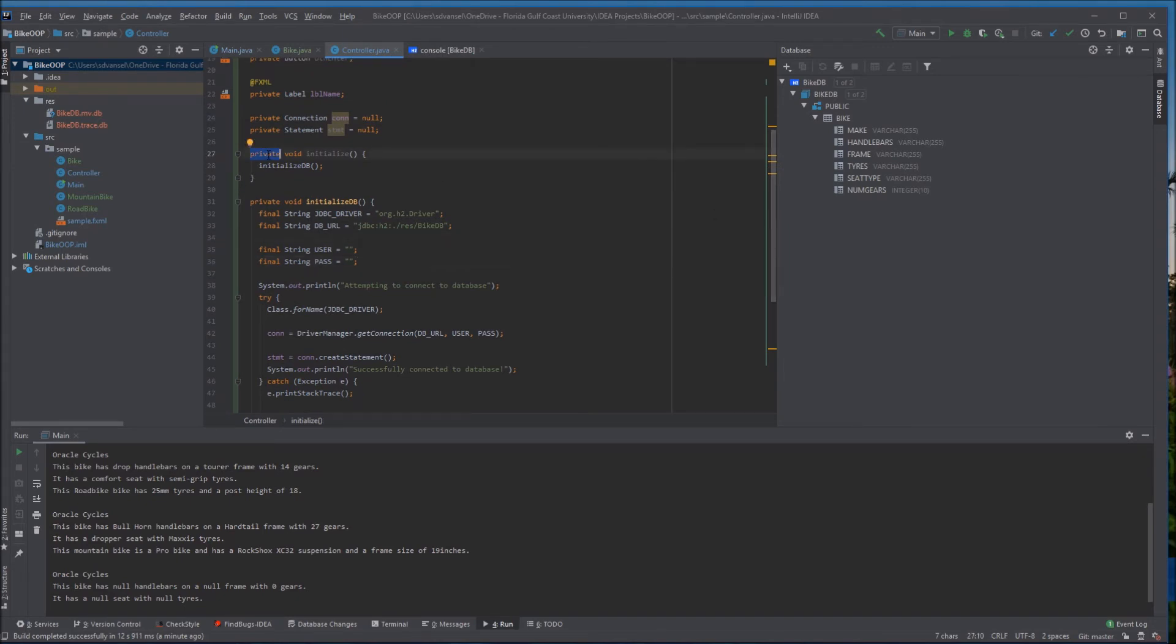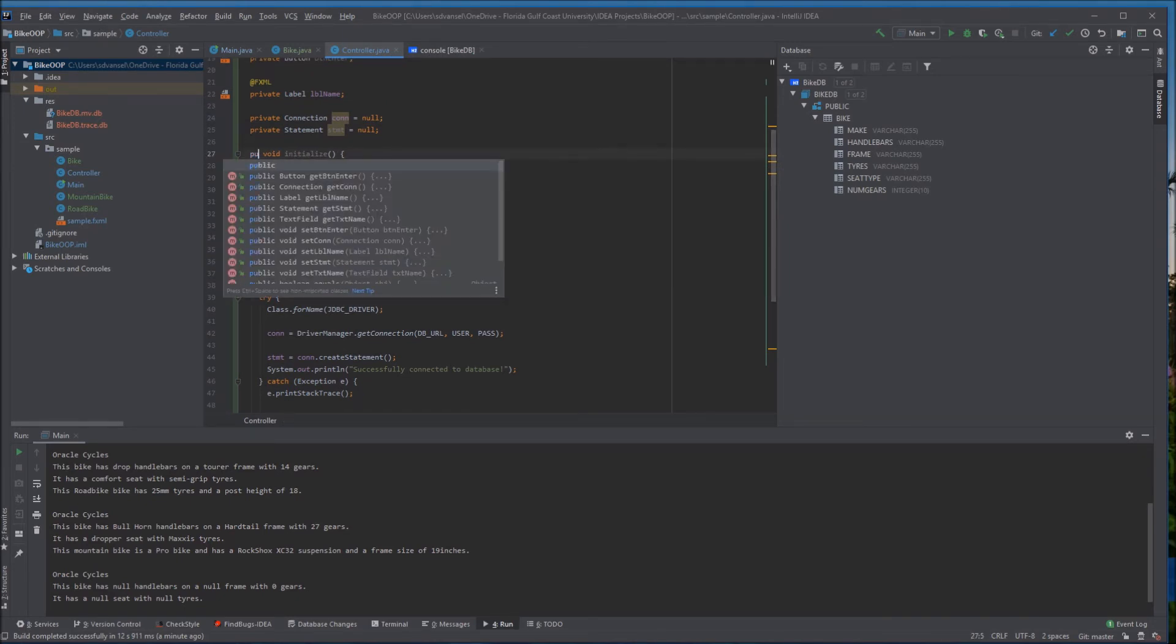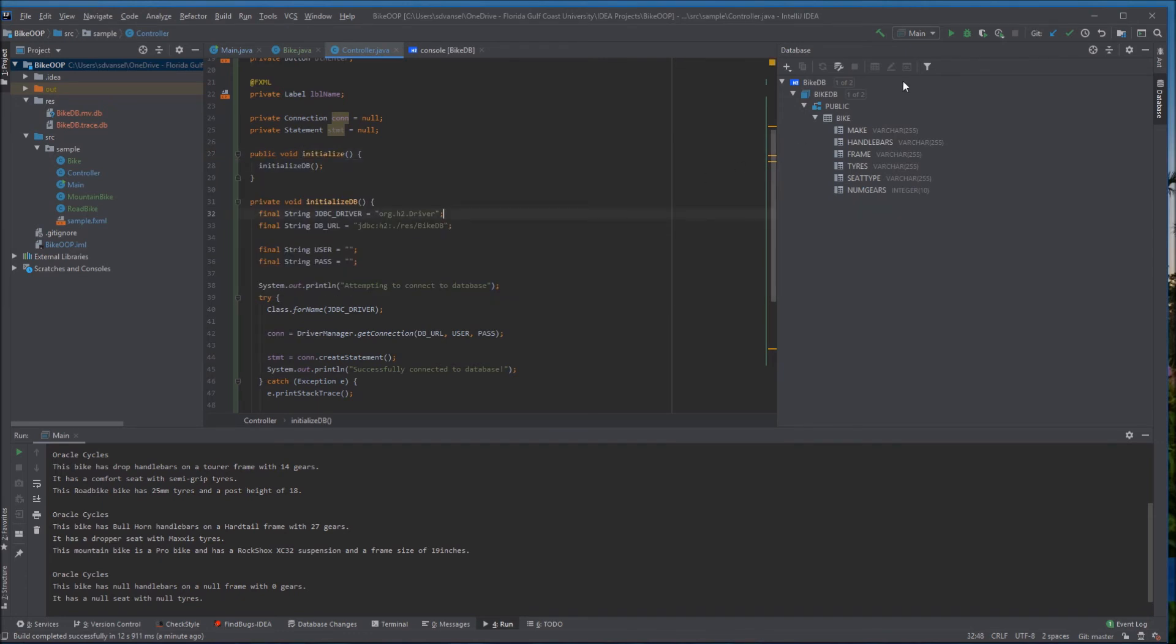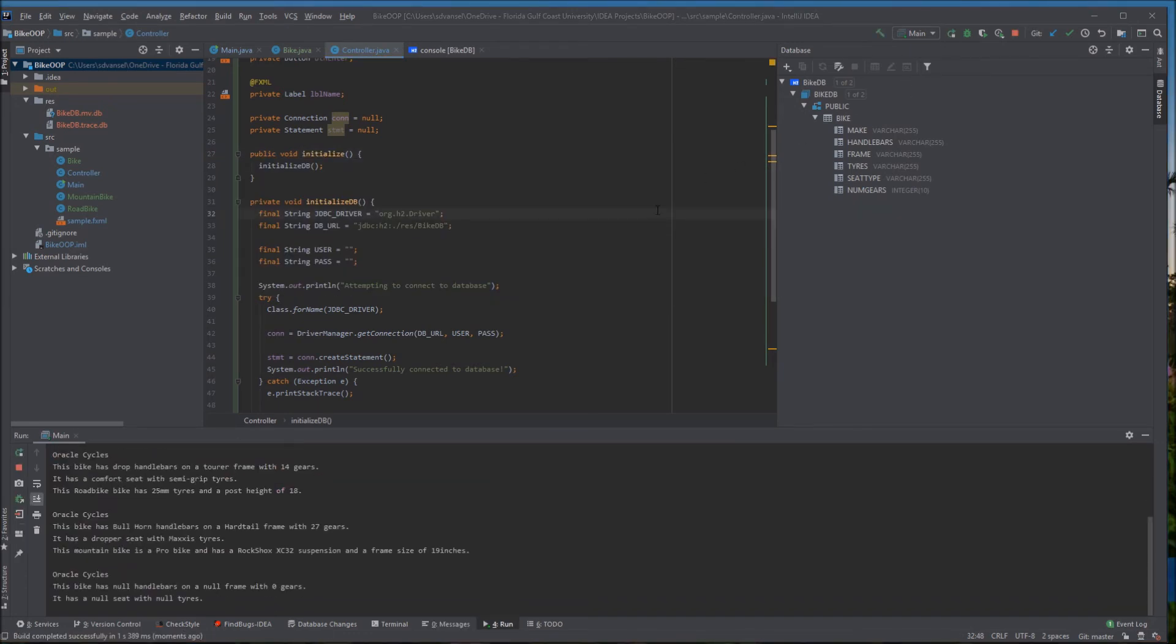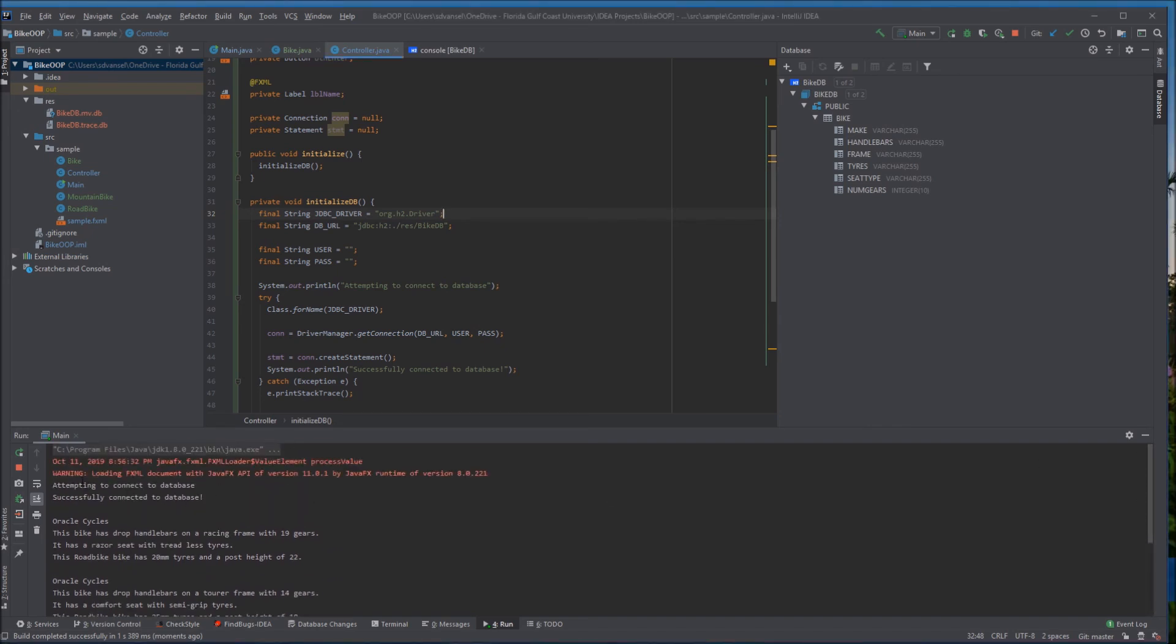Now we need to make this initialize method public and if it succeeds we get the console output and if it doesn't succeed we would have got an exception with an error message.